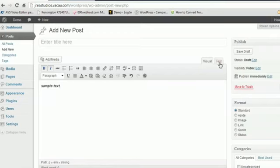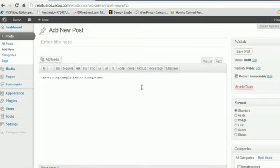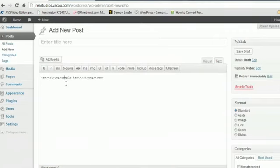If we come into the text side of things, we can see that it's added these two tags, the EM and the STRONG tags. Those are what relate to the italicizing and bolding of text linked into the theme that you're using.